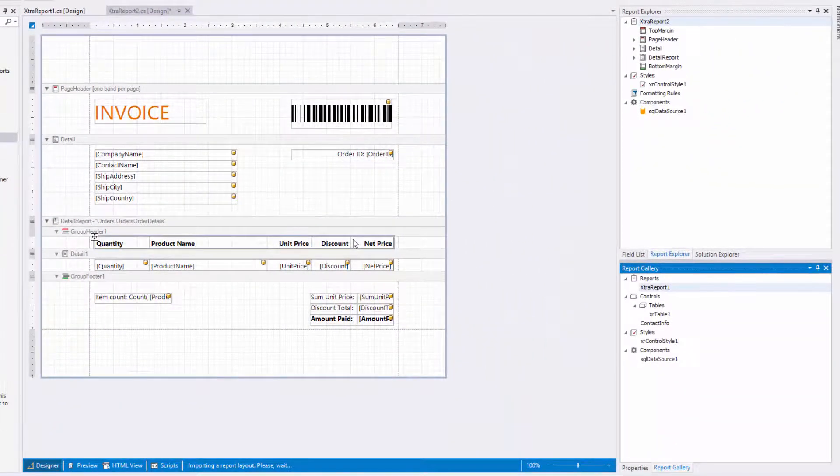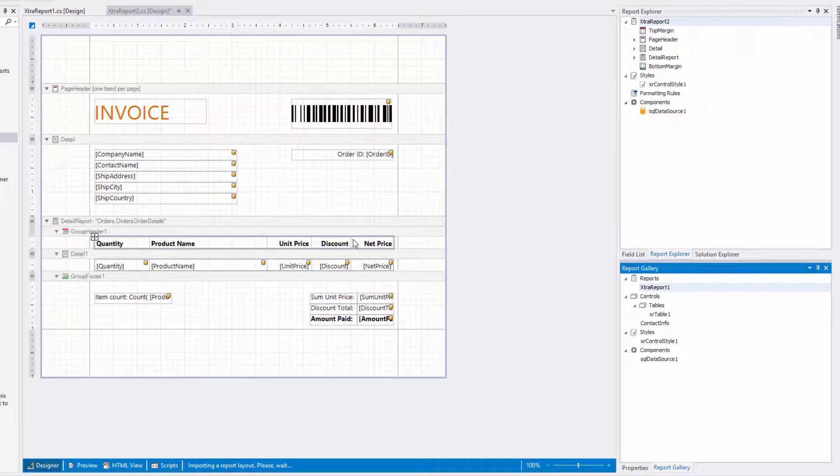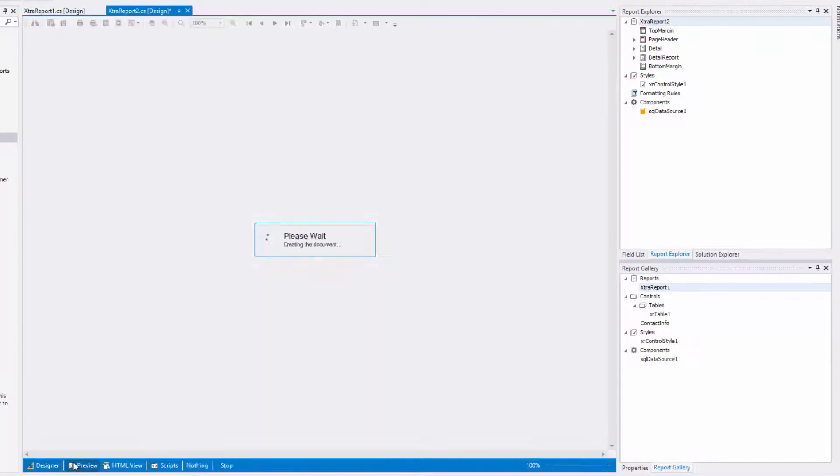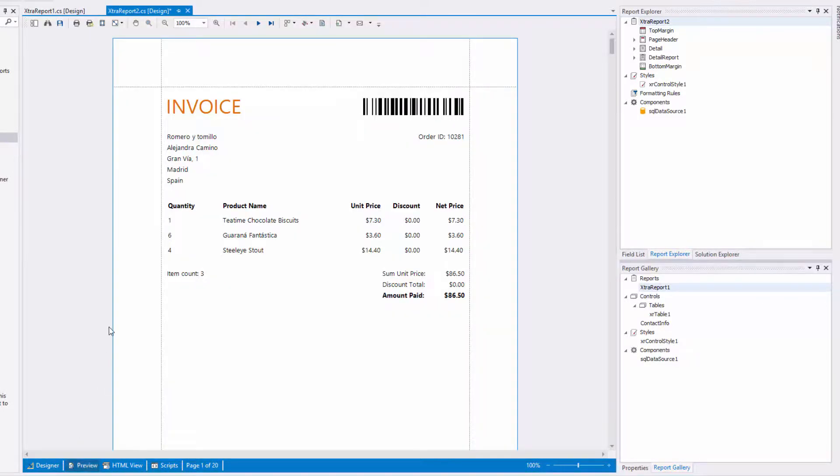Formatting rules and components are added to the report as well. You can view the result by switching to the preview tab.